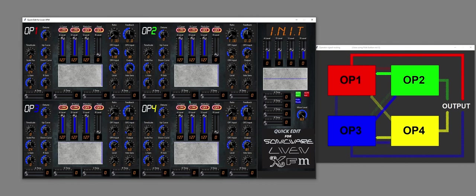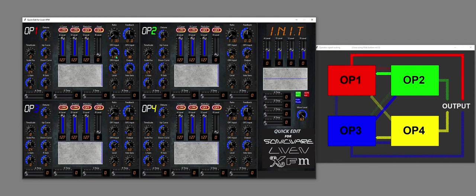Yeah, and so what we've got here is operator 2 is giving quite a strong signal into operator 1, and that is because it's set to 118 out of 128. So it's not surprising.